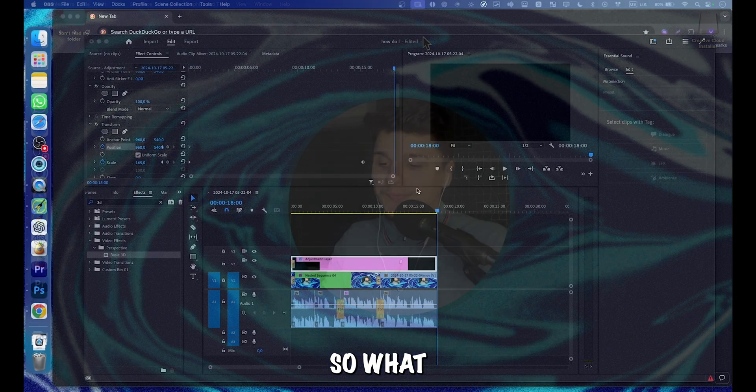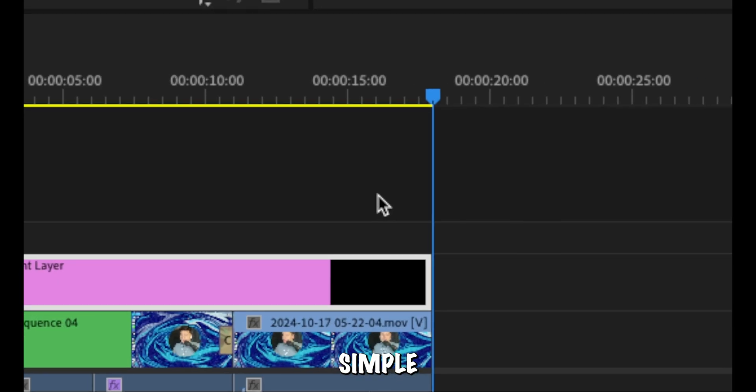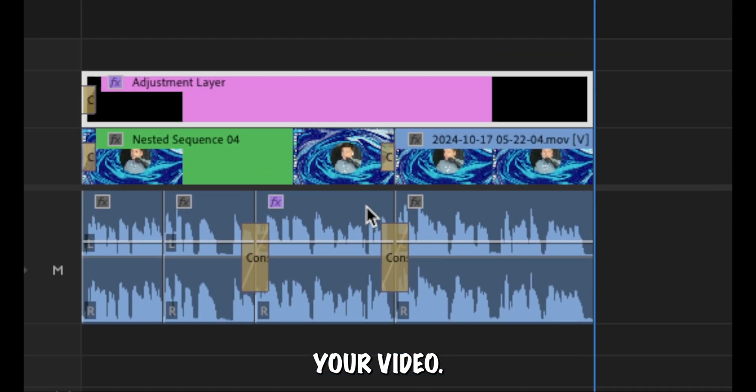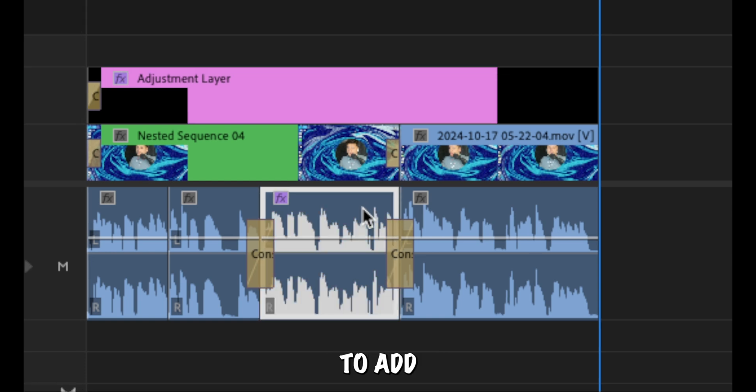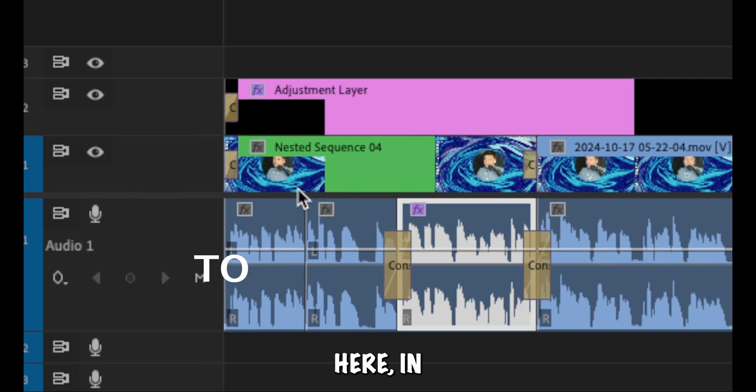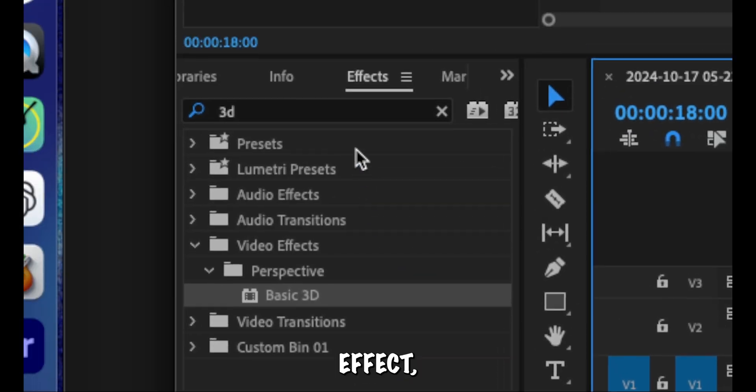Okay, so what you're going to have to do is very simple. Just select your video which you'd like to add the effect, and then here in effects...